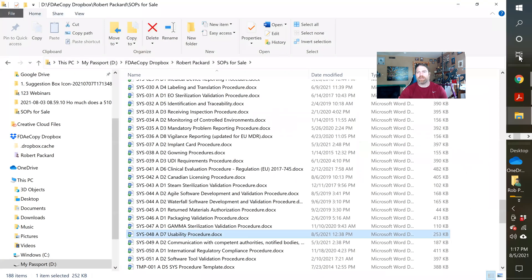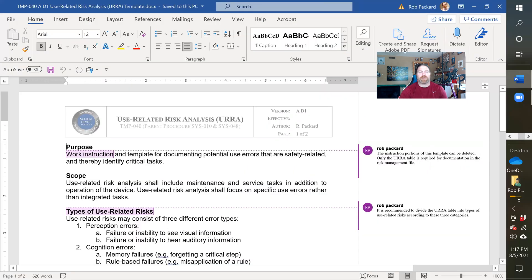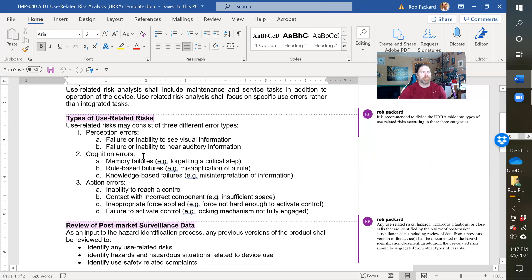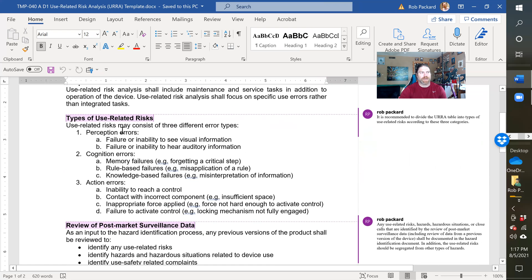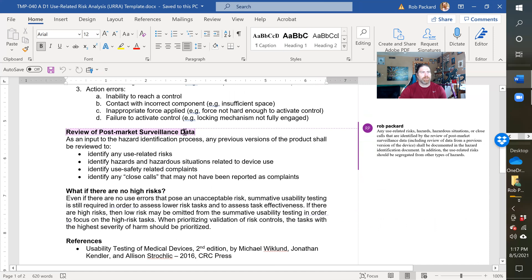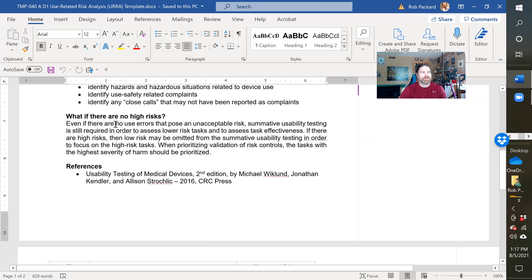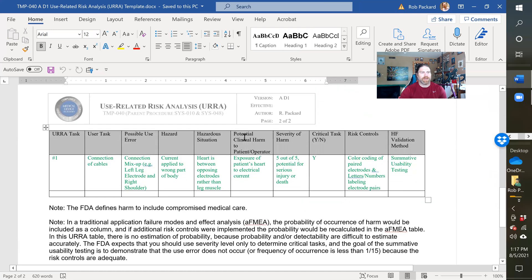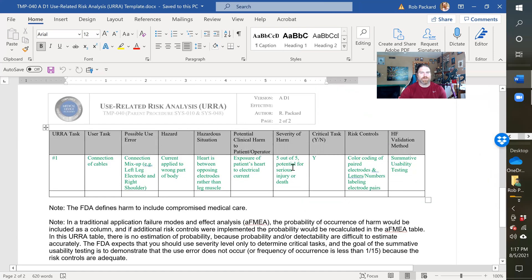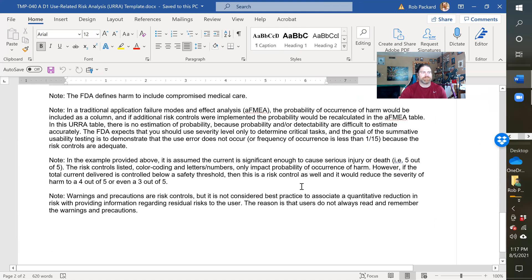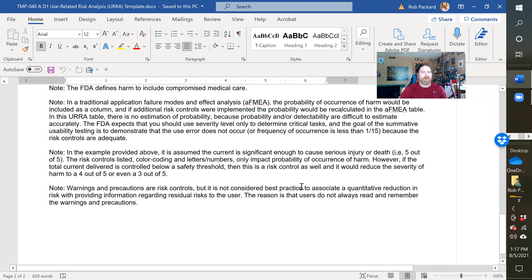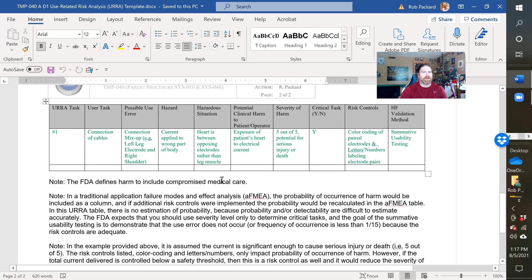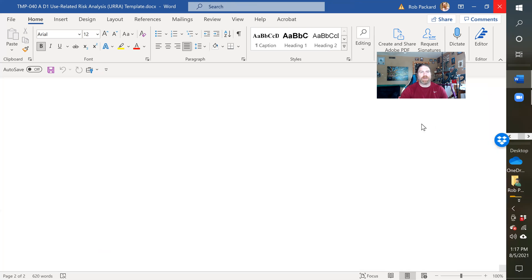And then the last thing that the FDA also wants to see is this, the URRA or use related risk analysis, and we provided a template for that. So types of use related risks, post market surveillance data. And here's the actual format so we've actually got it as a table there that you could duplicate and add rows to, or you can put it in an Excel spreadsheet. And we talked a little bit about the scoring here. So that's the end of what you get when you purchase this procedure.